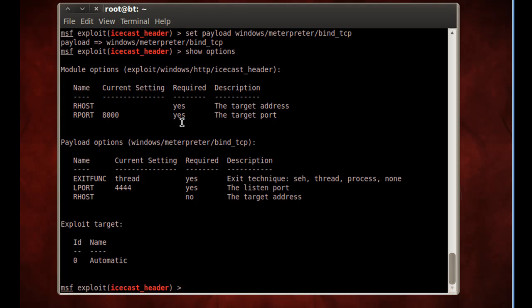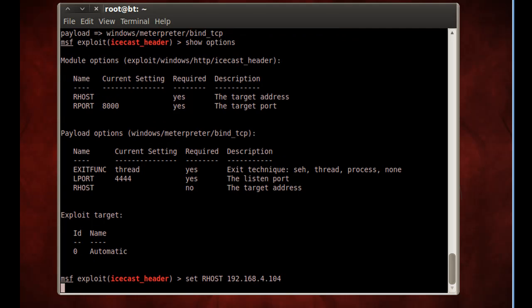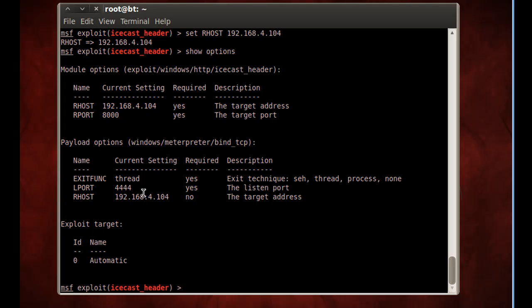It looks like required, yes, we need a remote host IP address here, and we're going to also need one for the payload options. So let's just set that. So set our host, and then the IP address that we're targeting. Now if I do Show Options again, you'll see that the remote host has been loaded in.